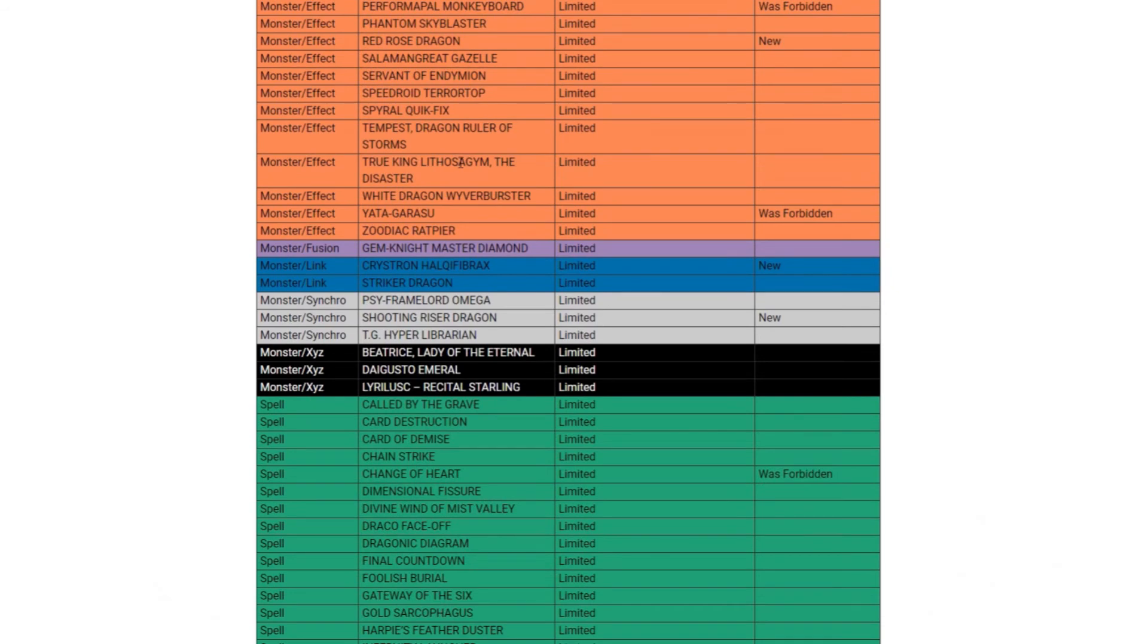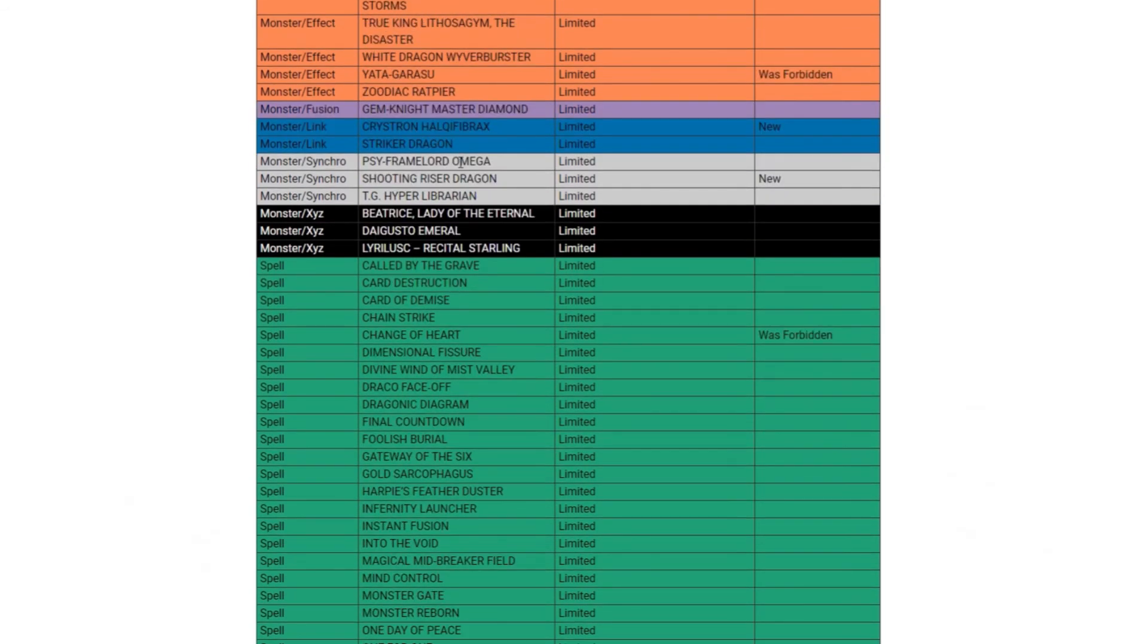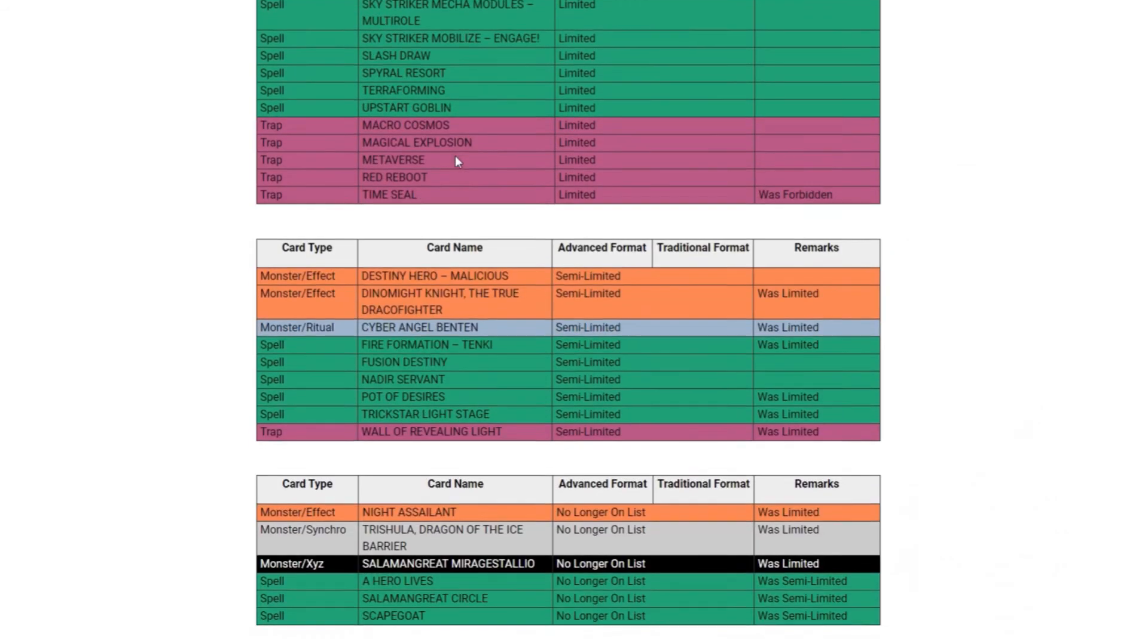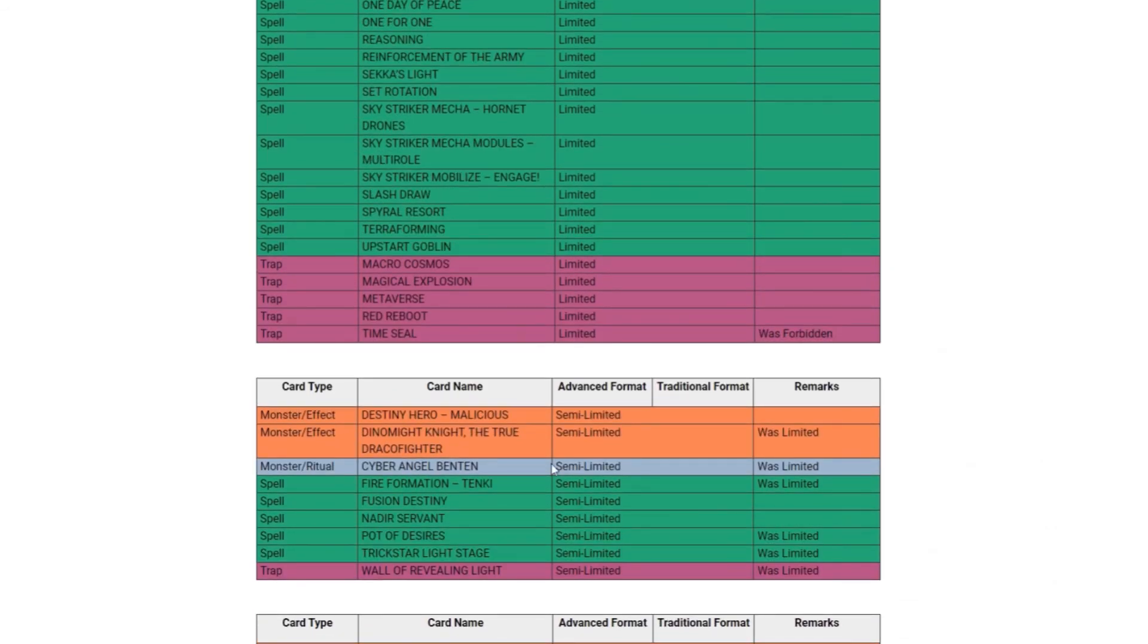So that's it for the limited cards on this list and I don't really think any of this is going to change the format all too much. I could be wrong but I just don't think it will. Then the semi-limited list - it looks like nothing got unbanned here, just cards that were at one went to two.